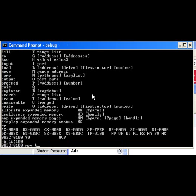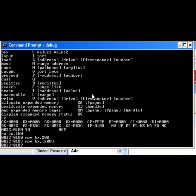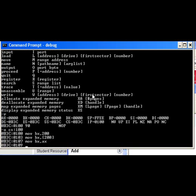Move BX, 200. The 200 there is immediate addressing mode. Now move BX square bracket 200. That is direct addressing mode. Now I'm going to do move BX, AX, and that is register to register mode. Finally, move BX square bracket AX.